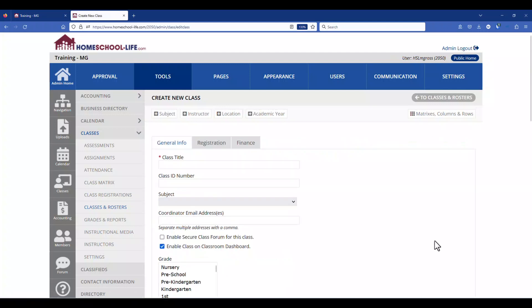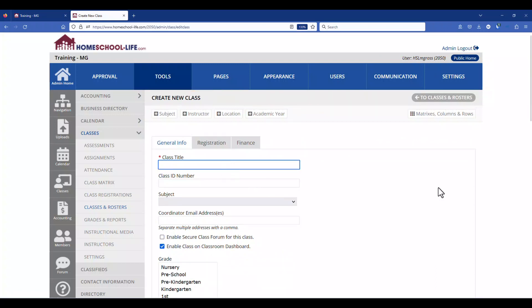Once we log out of the family portal it now says create a new class. So go ahead and give your class a name. You can also give your class an ID number. That just helps you to filter through your classes in different areas of the website. It's optional, it's not required.